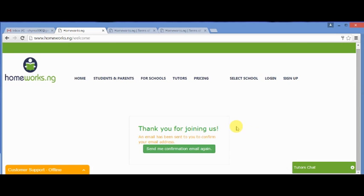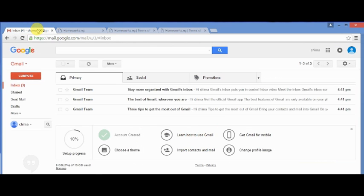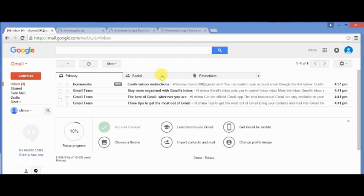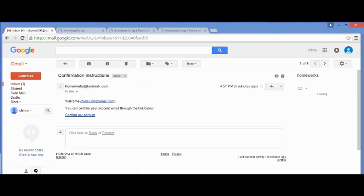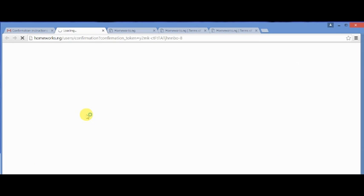A prompt message displays, confirming a successful registration. If you didn't get the verification link, you could click on send me confirmation link again. I open my mail and click on the link, which will direct you to the login page.